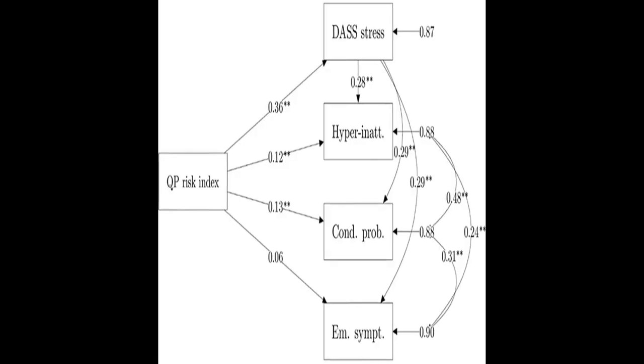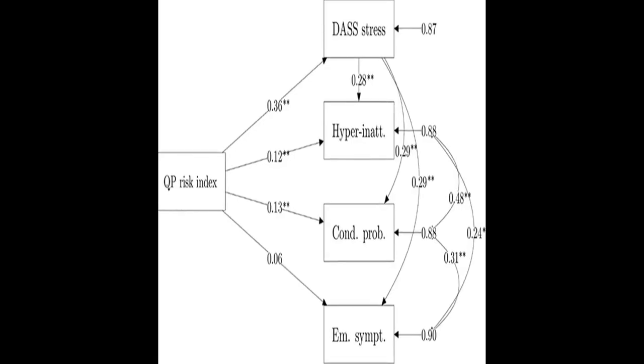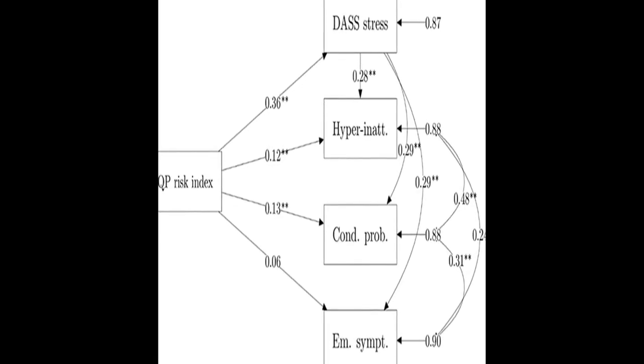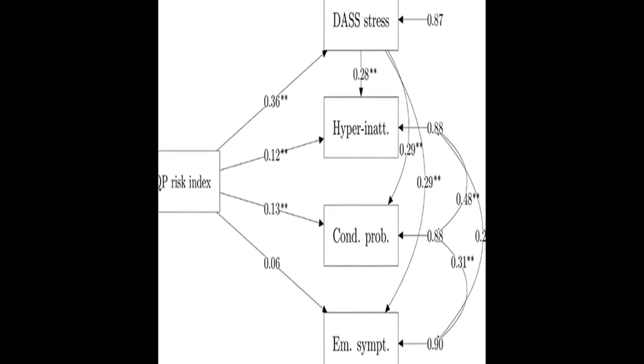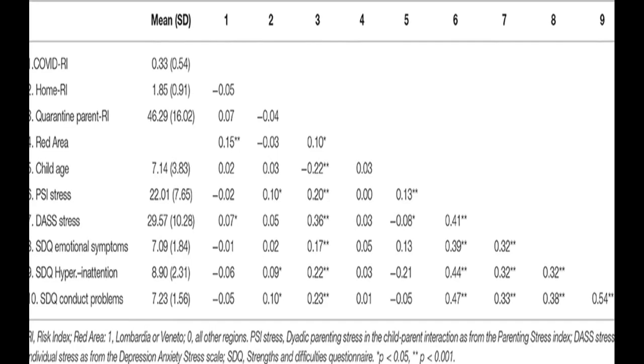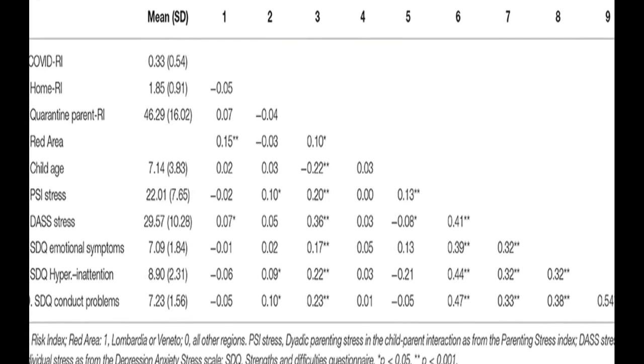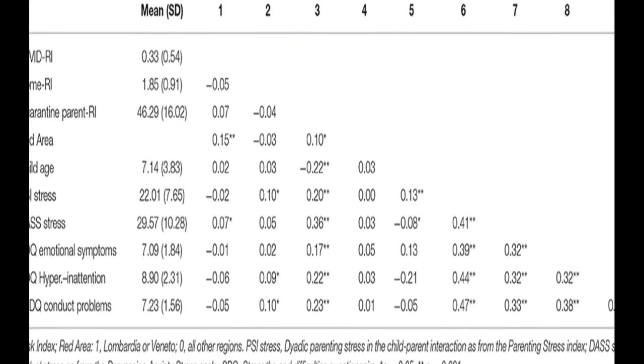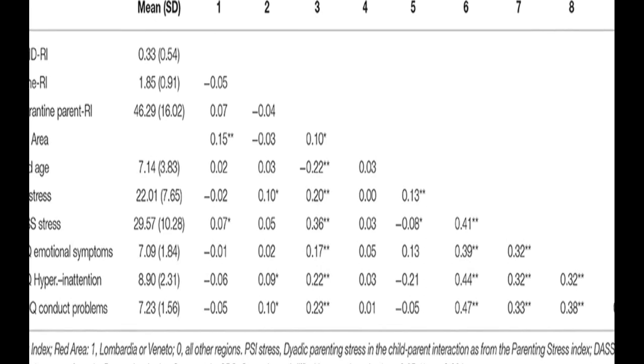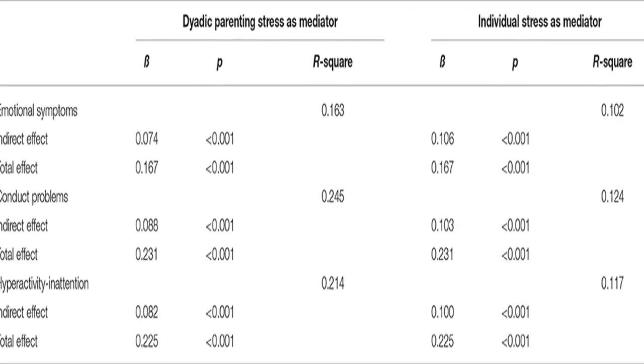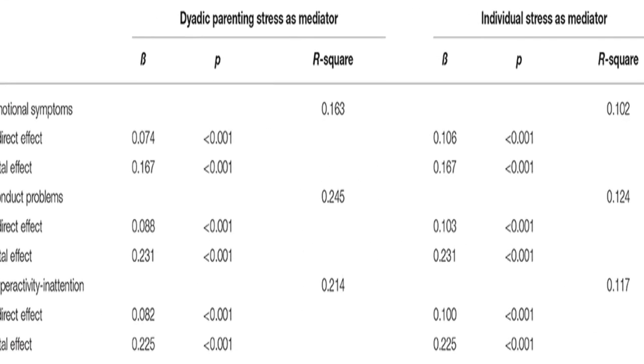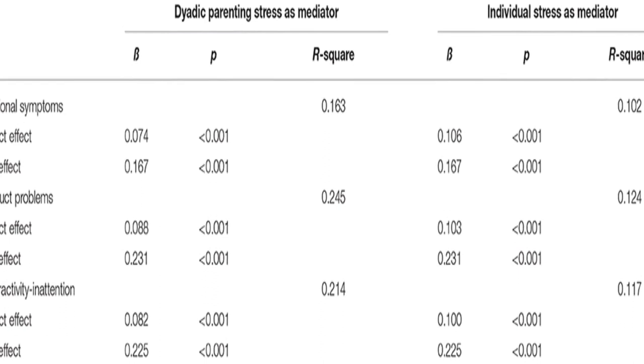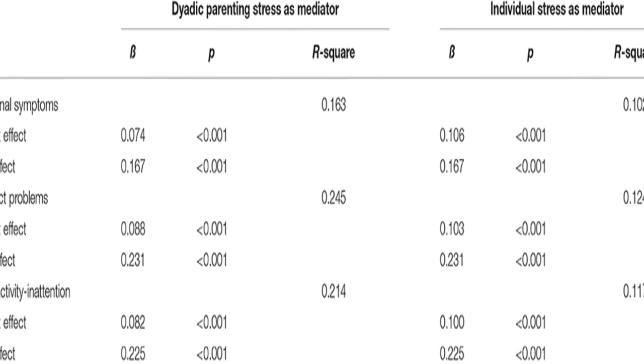Parents of children aged between 2 and 14 years old completed an online survey reporting their home environment conditions, any relation they had to the pandemic consequences, their difficulties experienced due to the quarantine, their perception of individual and parent-child dyadic stress, and their children's emotional and behavioral problems.